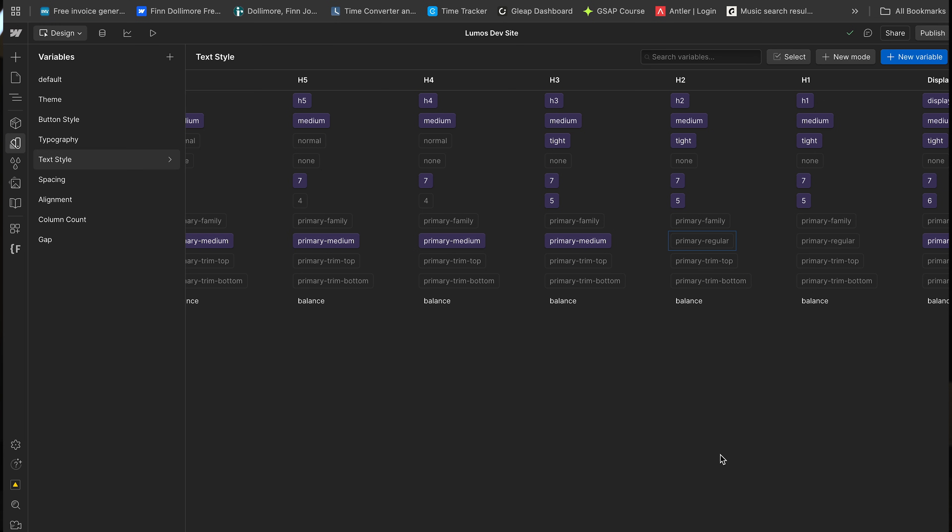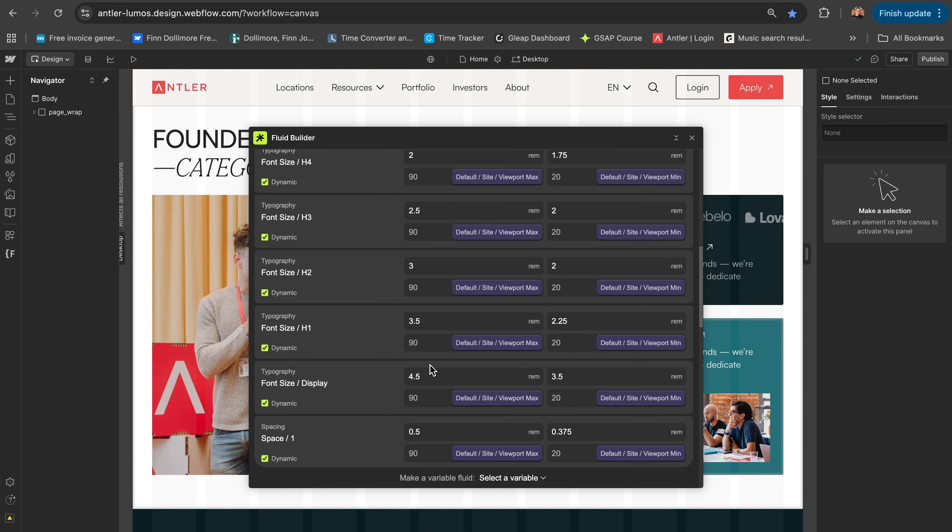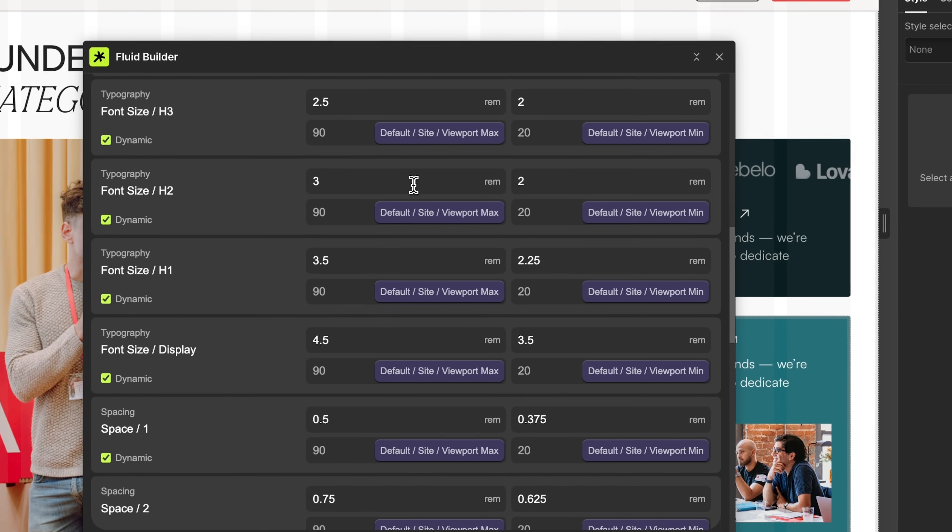Do you remember switching from PC to Mac? That's what switching to Lumos was like for me. I wouldn't go back to using any other system. Hey, I'm Finn, a designer and developer at Antler, and currently I'm in the process of migrating Antler's Webflow website to Lumos. So I wanted to make this video to show you why I'm doing that and how Lumos is turning me into a better Webflow developer.